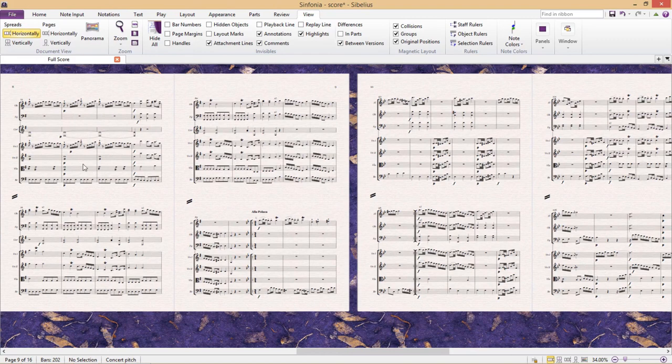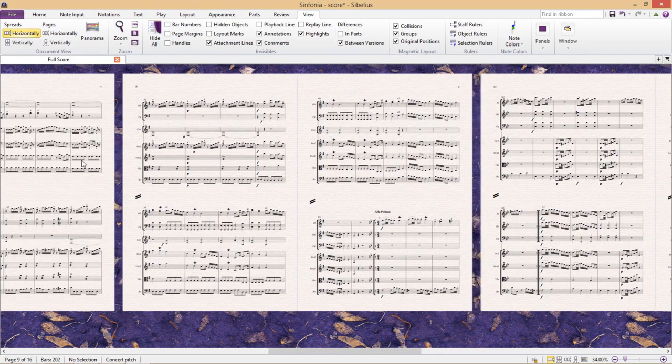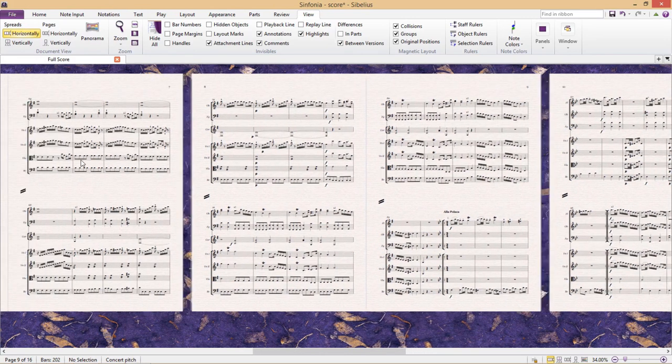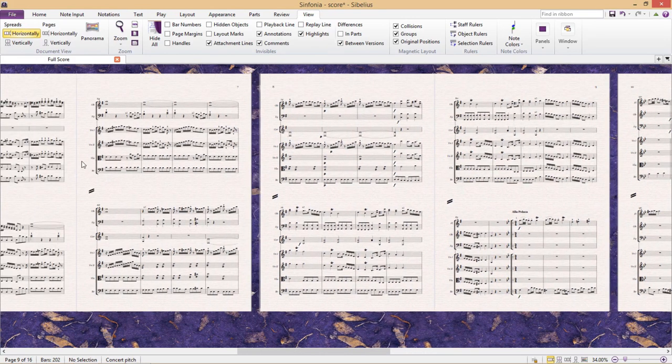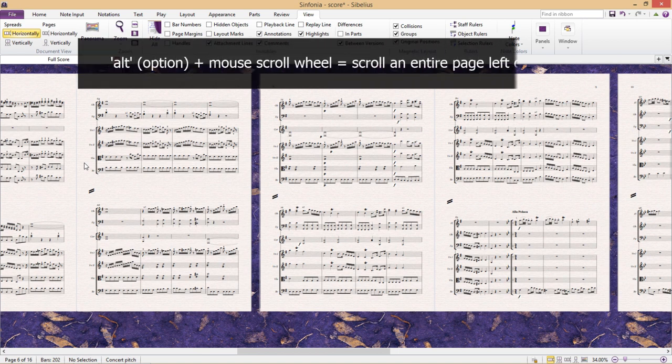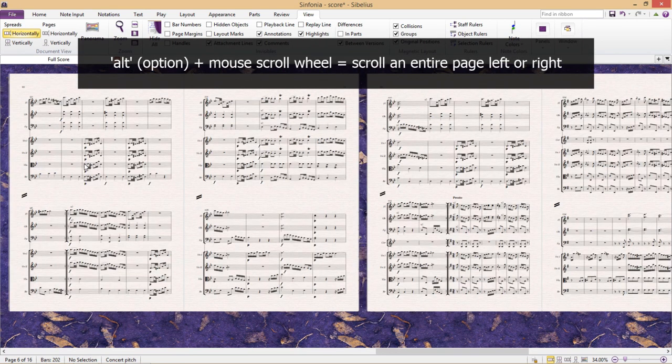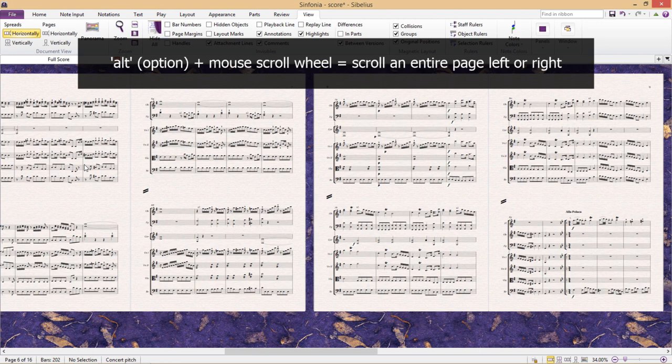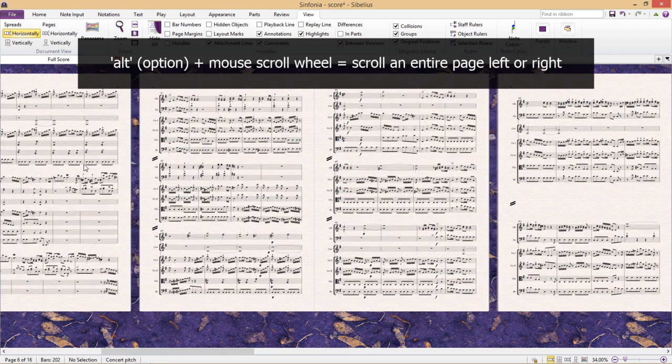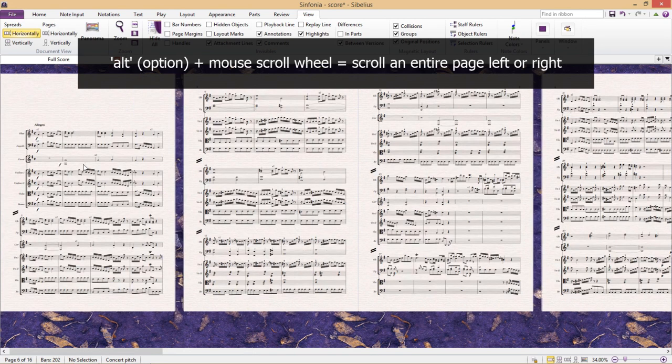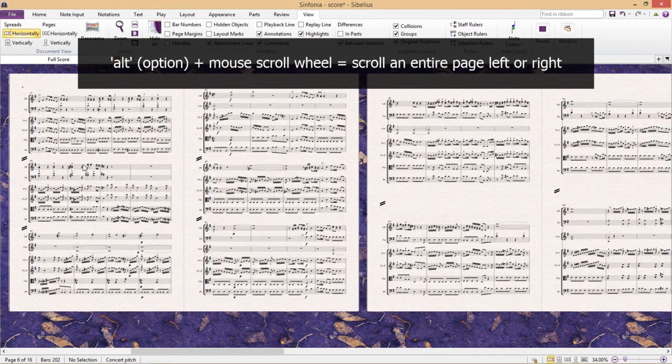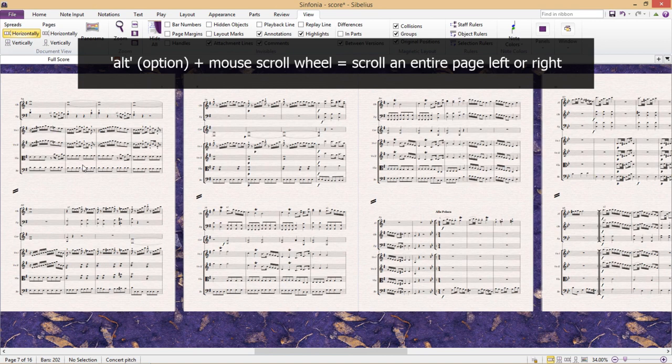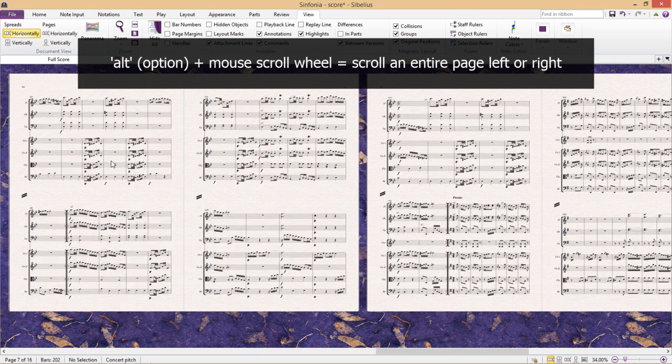But there's one more really lovely scroll function that I'd like to show you. If we hold down alt and scroll as we did before, we also scroll left and right, but this time each individual scroll notch on the mouse will skip us an entire page.